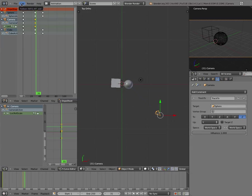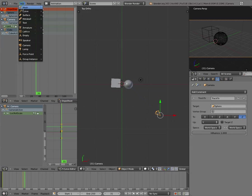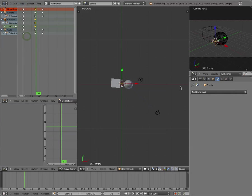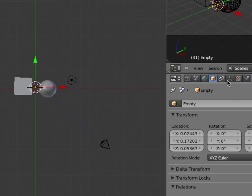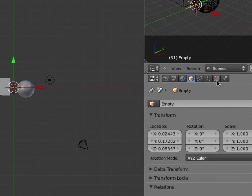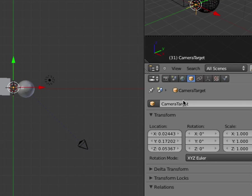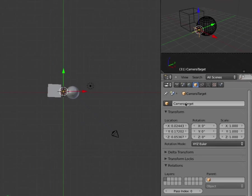So now that I've got that set up, I'm going to go up and I'm going to add the empty. Then I'm going to go to my object menu here, and instead of calling it empty, I'm going to call it the camera target.